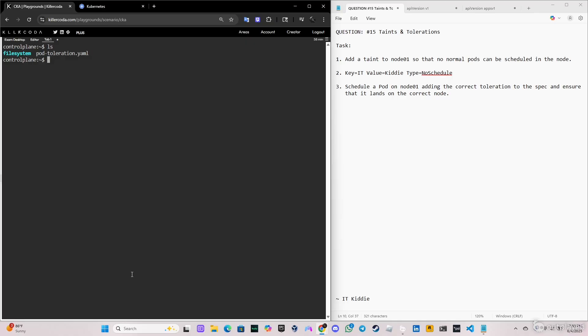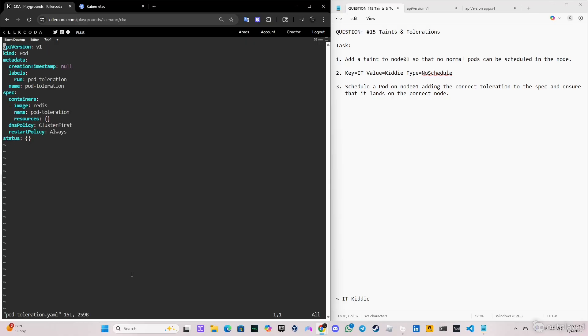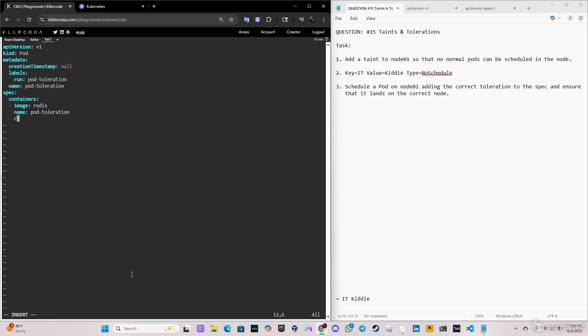Now we're gonna use the vi editor. If we do ls, we have the pod here. So let's edit the pod yaml file. It's vi pod-toleration.yaml. I'm gonna delete the status, restartPolicy and dnsPolicy, we don't need this, and the resources.